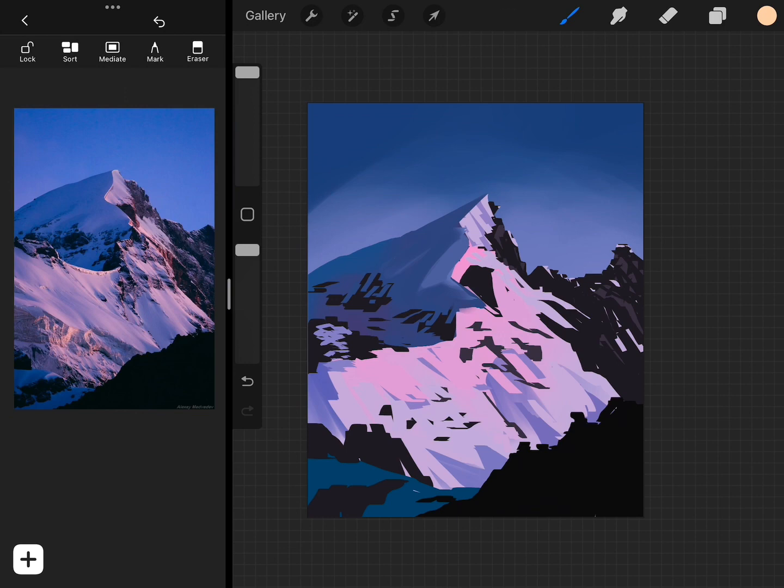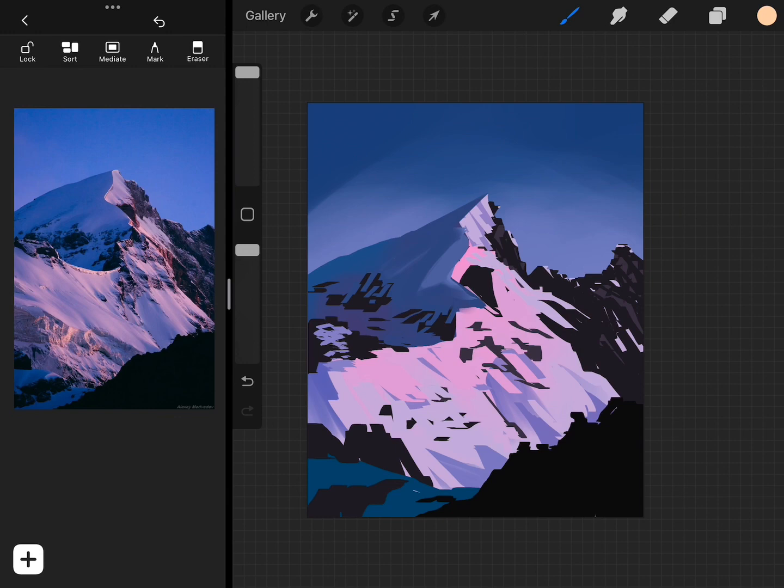Now is when I'll start lowering the brush size and actually going in with smaller details. You can see that this is where the painting starts to kind of look more done.